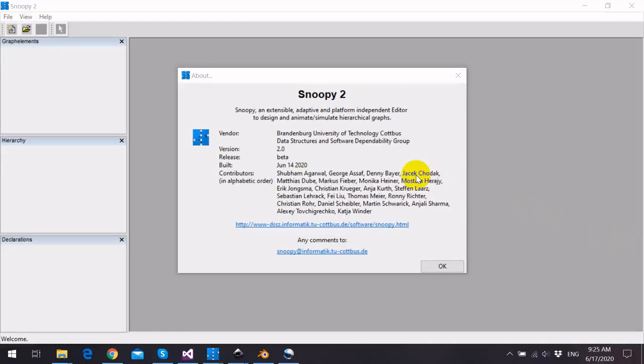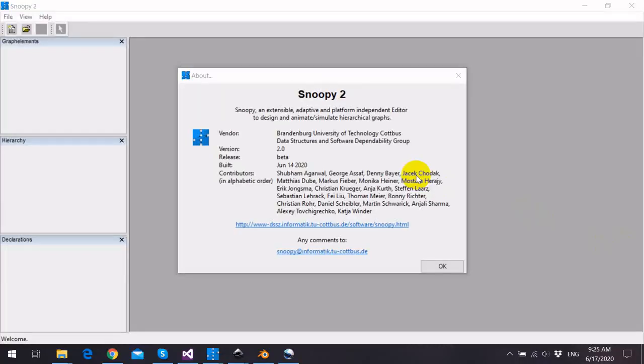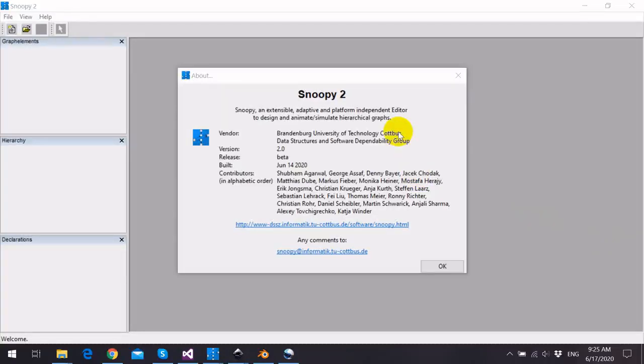I will talk today about Colored Fuzzy Petri Nets in Snoopy. Snoopy is a powerful modeling and simulation tool for various types of Petri Nets. It has been developed over many years at Brandenburg Technical University.